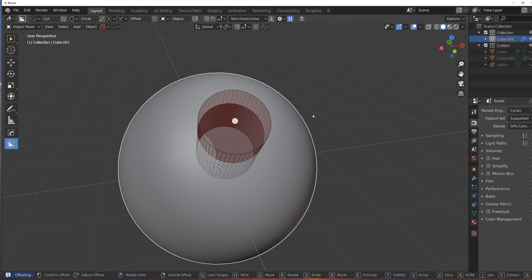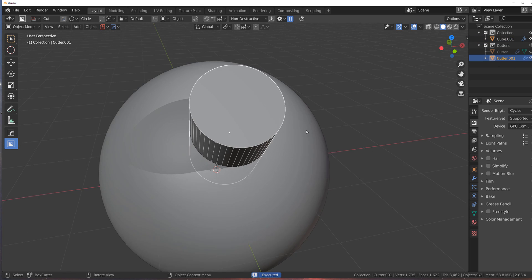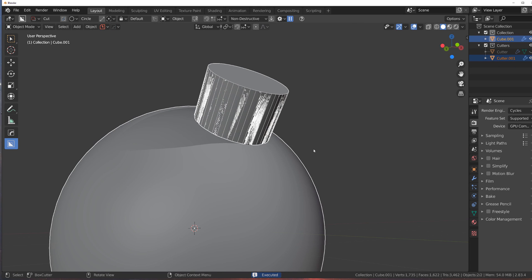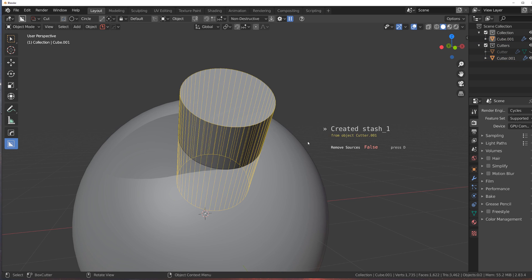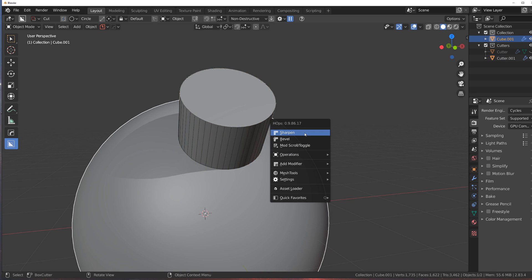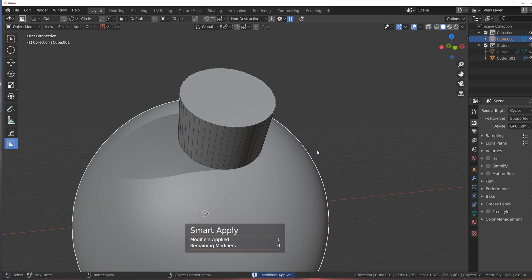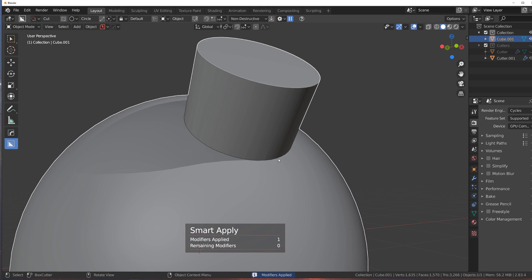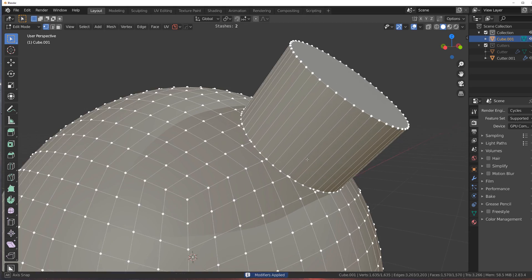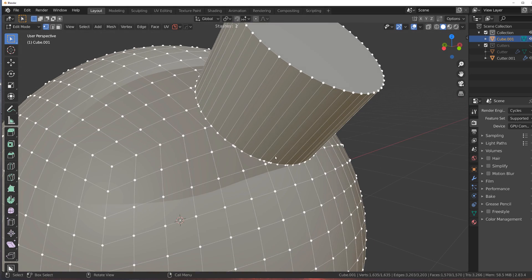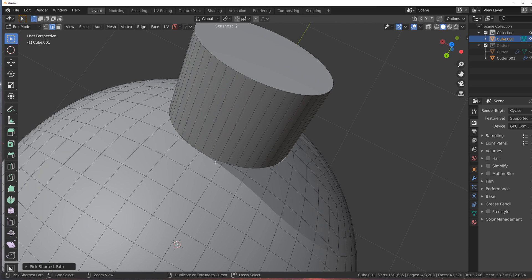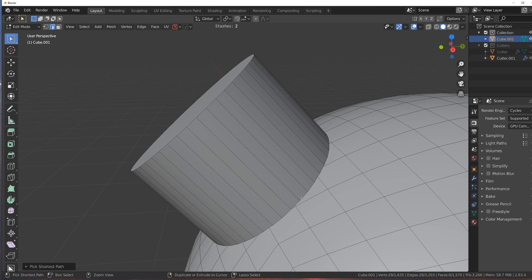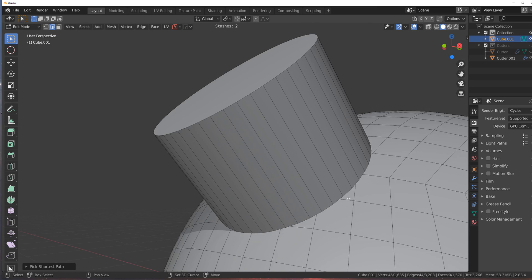I'm going to switch it to join boolean — something like that. Select both and stash it one more time, and now I'm going to actually combine this and hide that boolean. So now we got one mesh. Now let's actually clean this up a little bit, because it's a bit of a mess after the boolean, as usual.